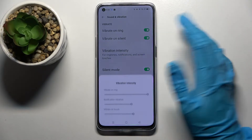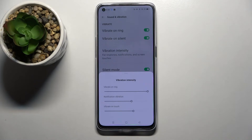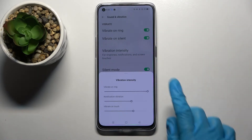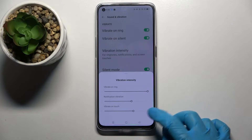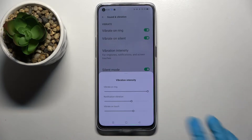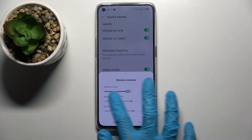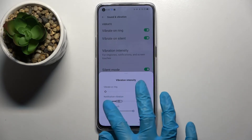Then click on Vibration Intensity and over here you can adjust the intensity of vibrations for incoming calls, notifications, and touch vibrations by swiping left or right.